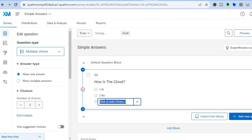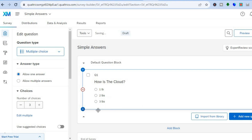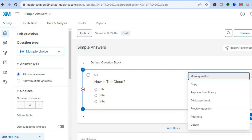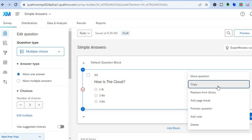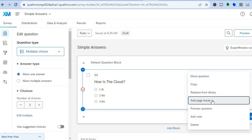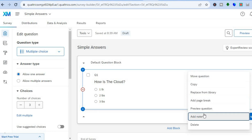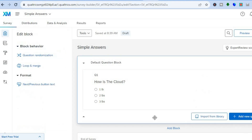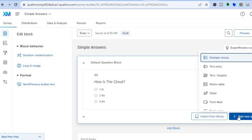Then you can write sample answers — for example, one pound, two pounds, three pounds. You can see them right there. If you'd like to add more answers you can do that. You can also tap on the three dots to move the question, copy the question, add a page break, or add a small note.